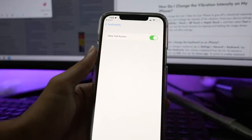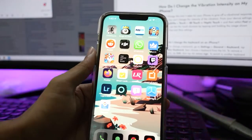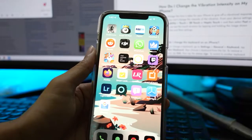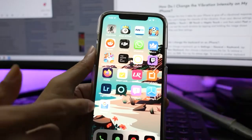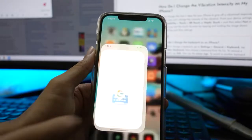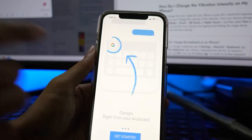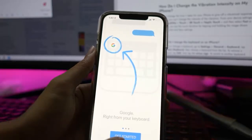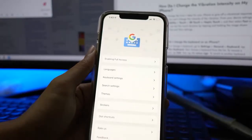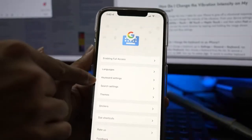Once you are done, go back and open the Gboard application on your iPhone home screen. In the Gboard menu, open Keyboard Settings.